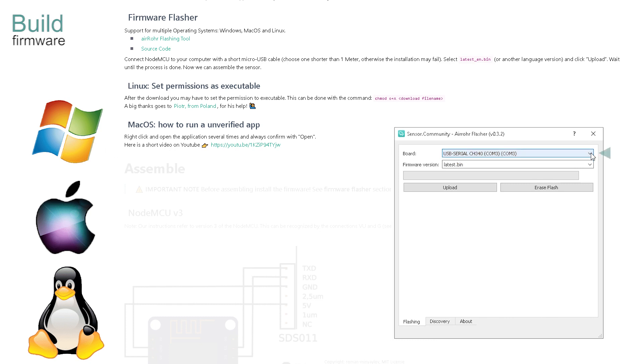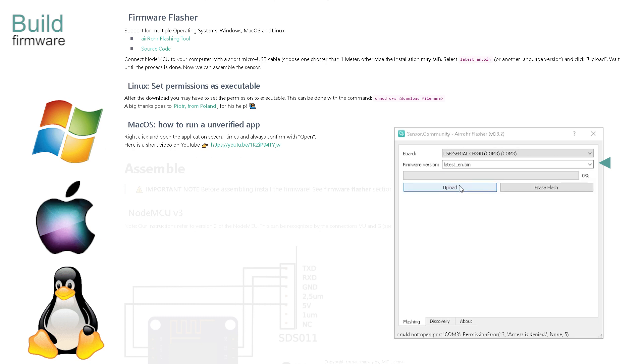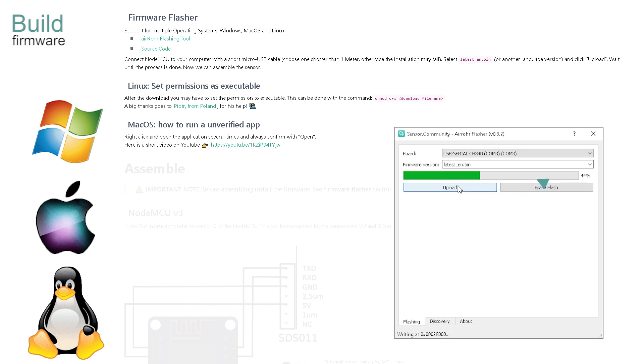In this box below select the latest bin or the one to suit your language option. Then press upload. If all is well, the green progress bar should extend to 100% to produce yet another warm feeling of success. Each device has a unique ID code that is displayed here. You may wish to make a note of it for later.